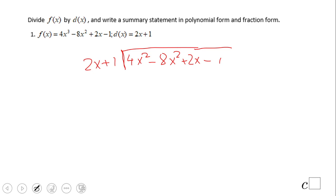Using the same technique as in the previous video clip, which I strongly advise you to watch, we're going to think about what to multiply 2x by to get 4x squared. And that is 2x — 2x times 2x is 4x squared. 2x times 1 is 2x.